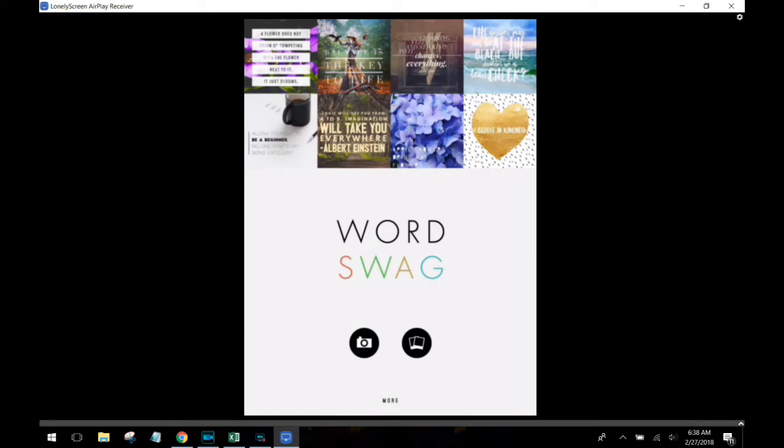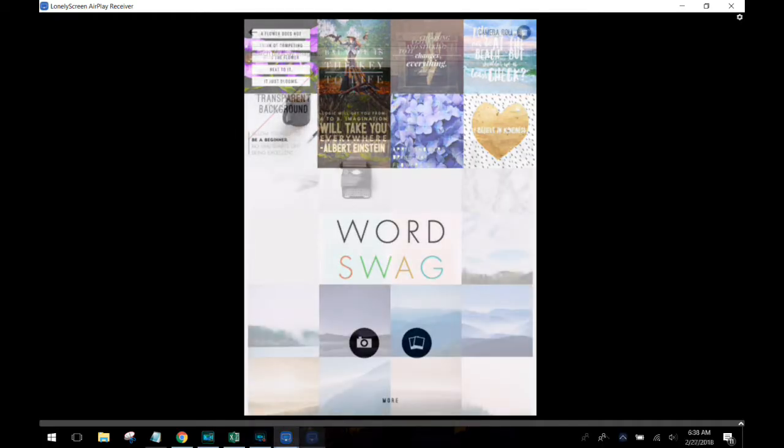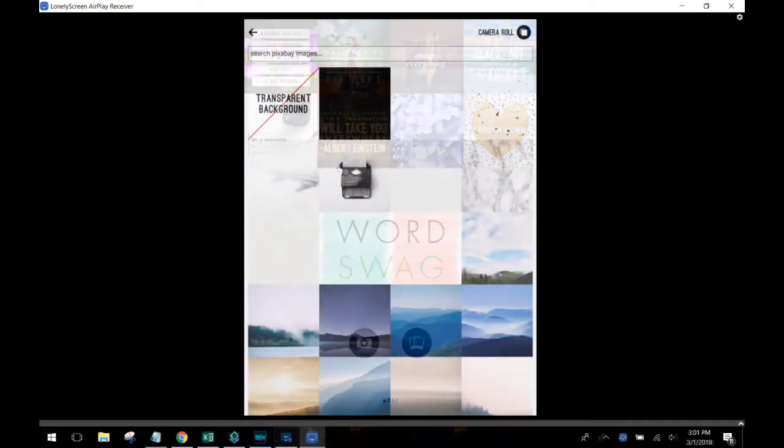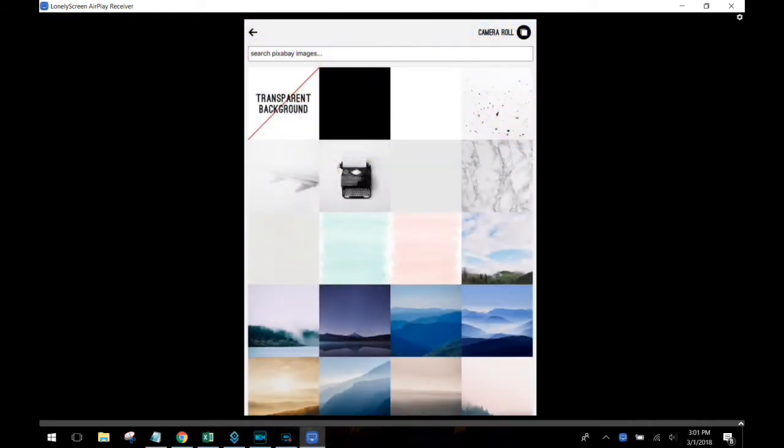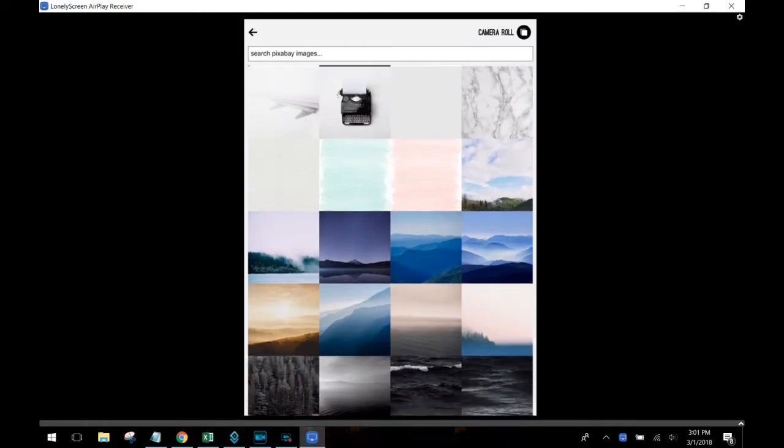All right, I'm very excited today to be telling you guys about Word Swag. It's an app that you can download for your phone and it can help you be really creative in creating some very visual posts.